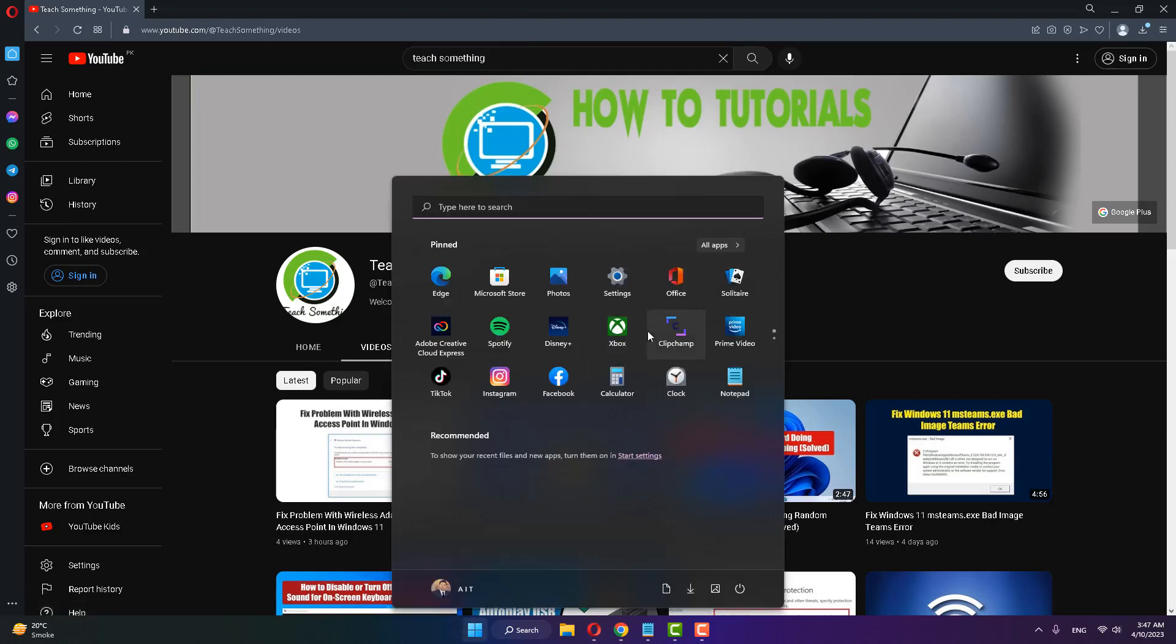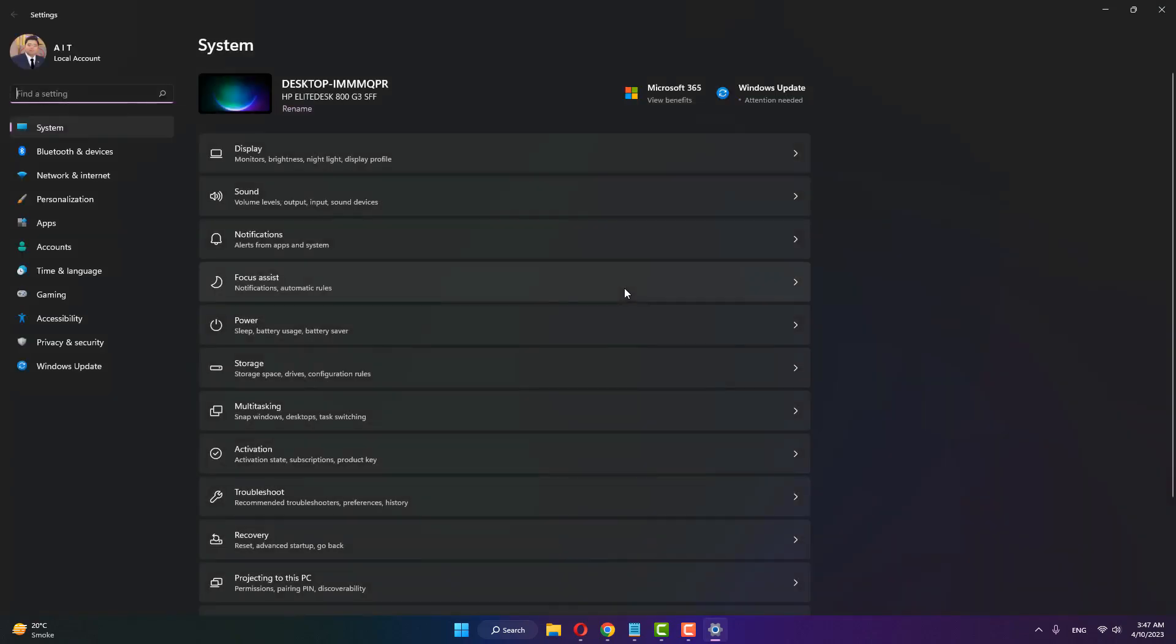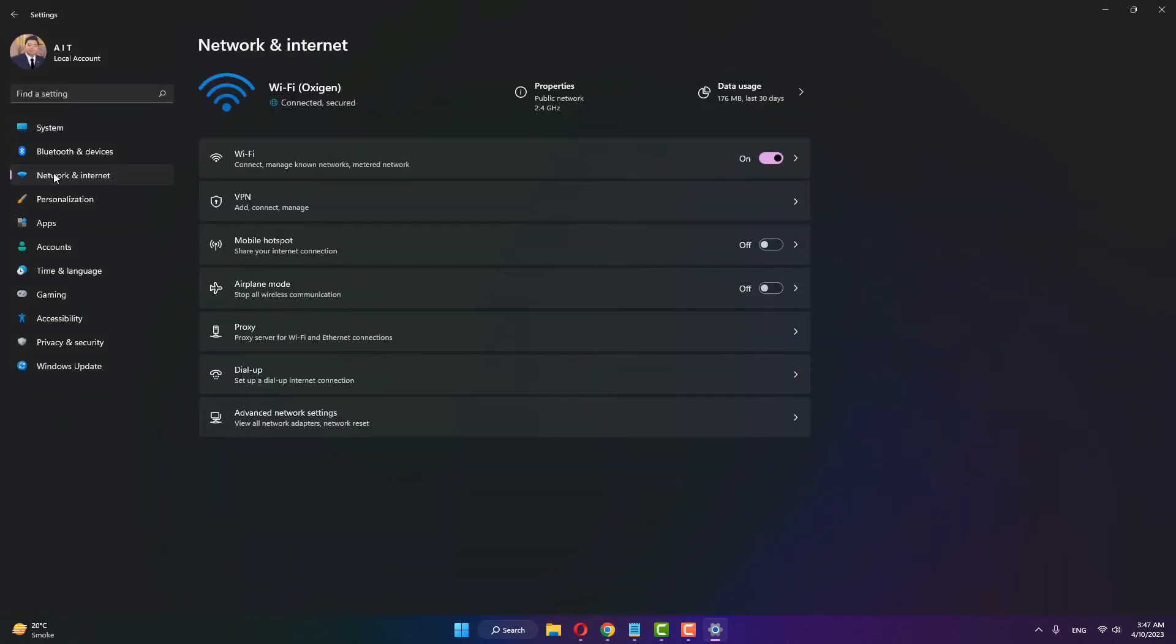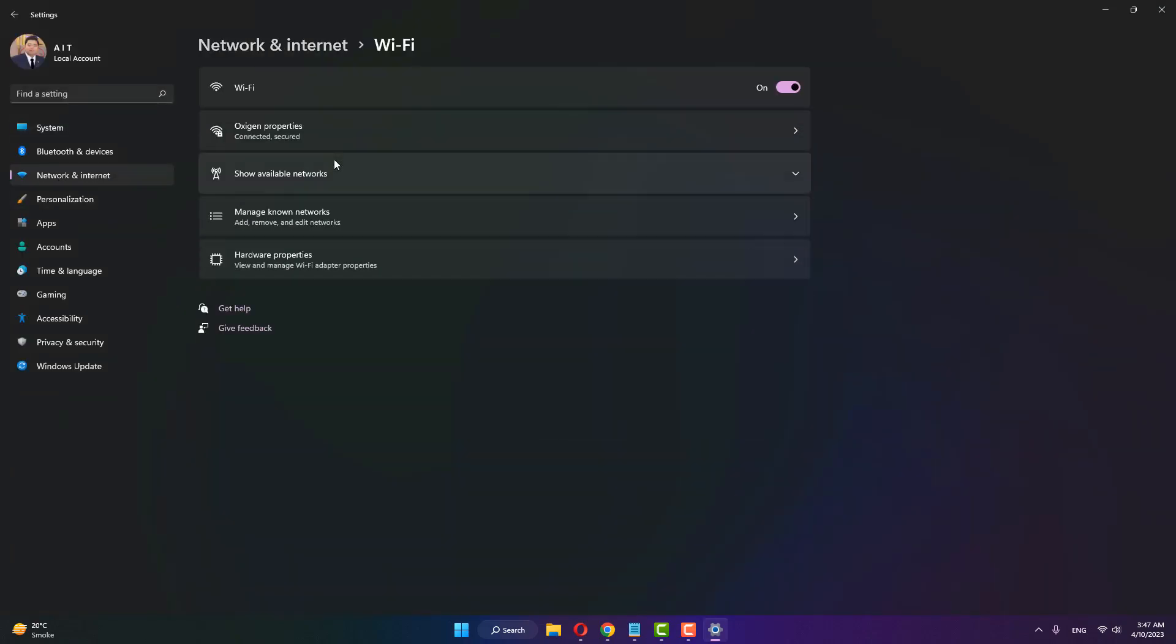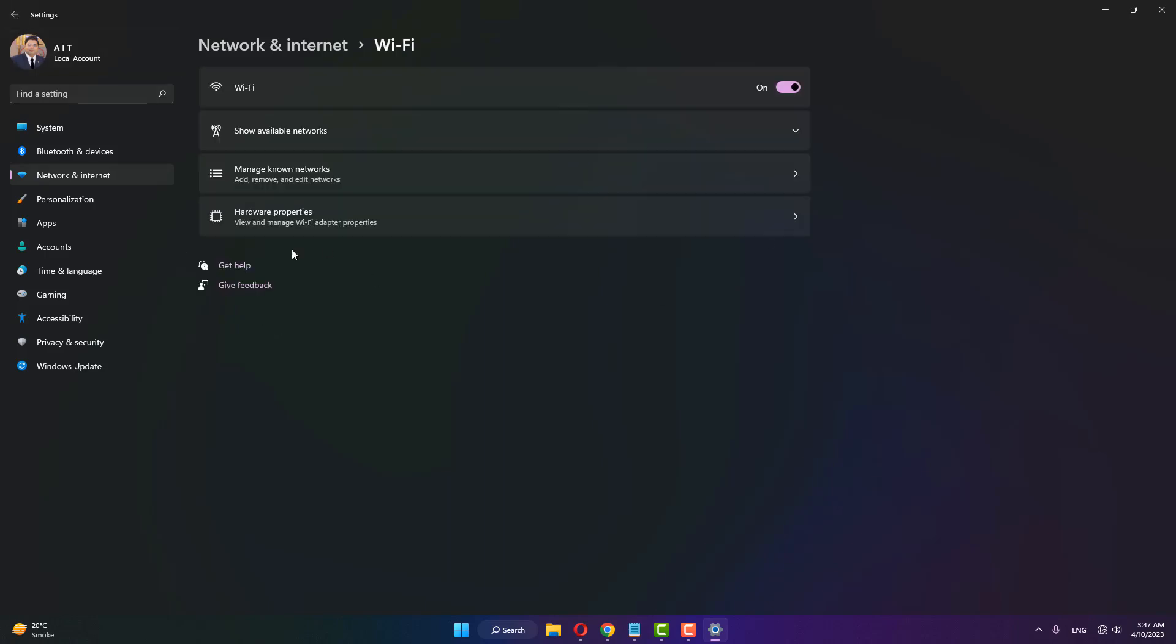In the start menu, go to your Windows settings, then go to Network and Internet. Click on Wi-Fi, then click on Manage Known Networks. After doing this, select your network, click on Forget, and go back.